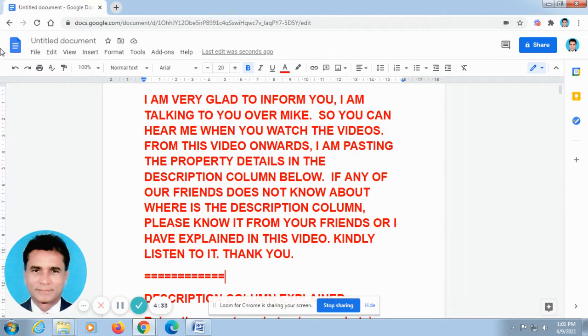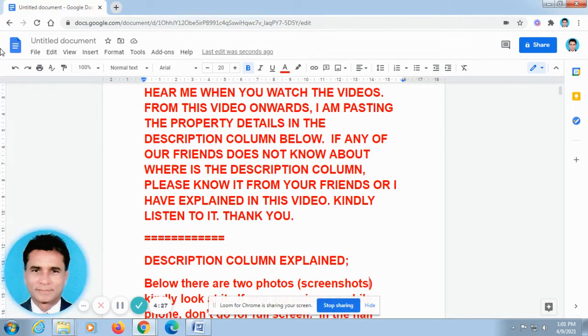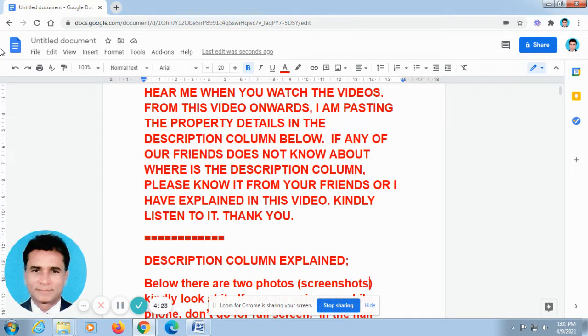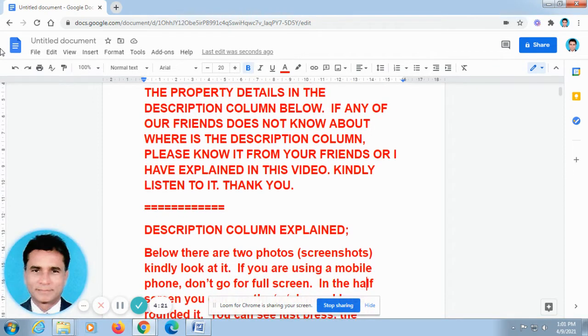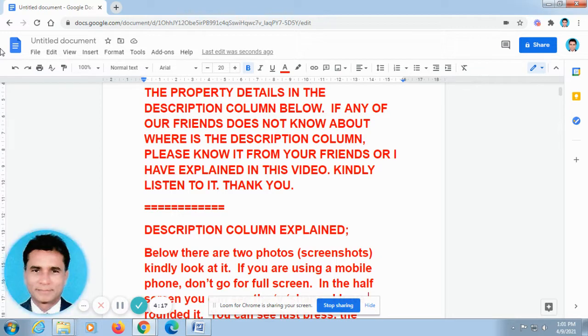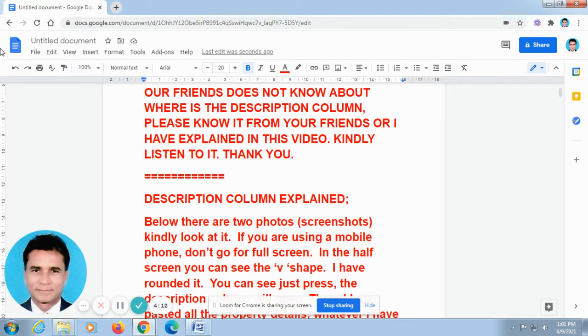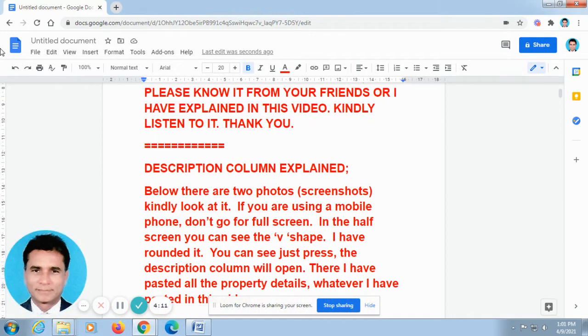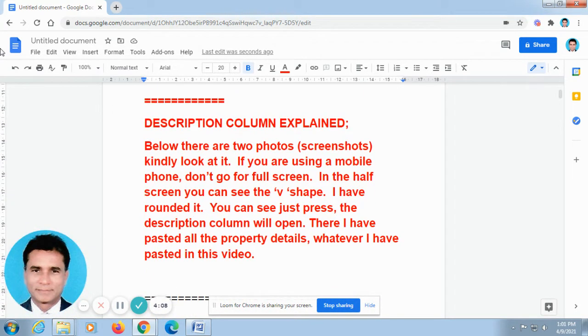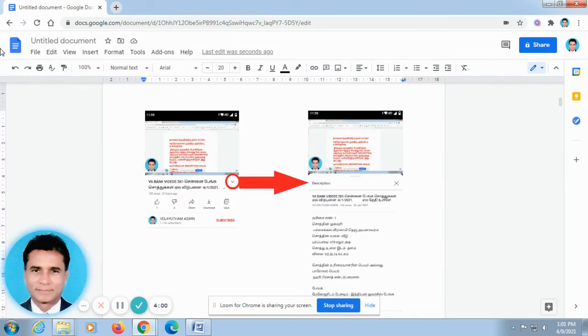Now, I am talking in English. As we have already discussed, I am posting all the property details in the description column of this video. Because you told me the video goes fast and you are not able to take the phone numbers, that is why you requested me to post it in the description column. As per your request, I have posted all the property details and given links in the description column of this video. So kindly go to the description column.